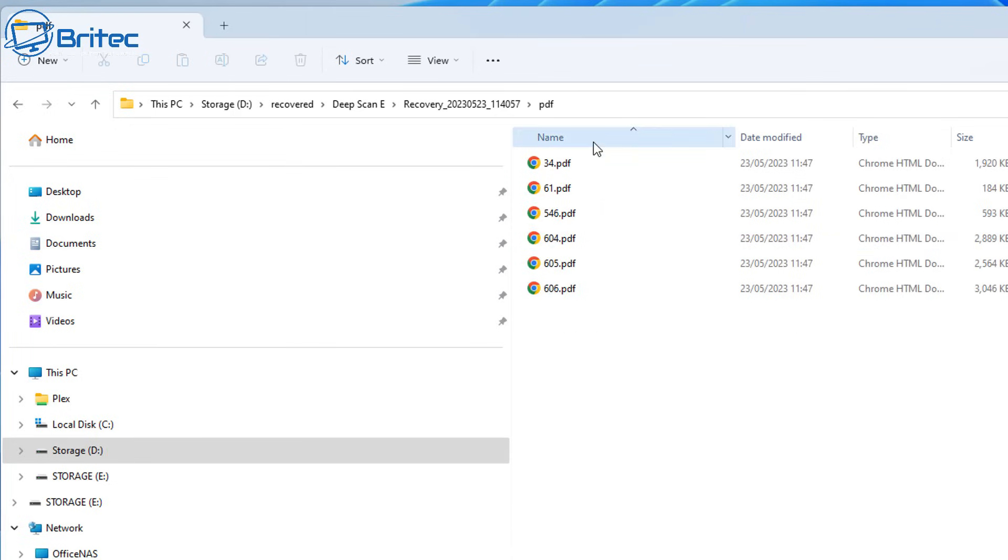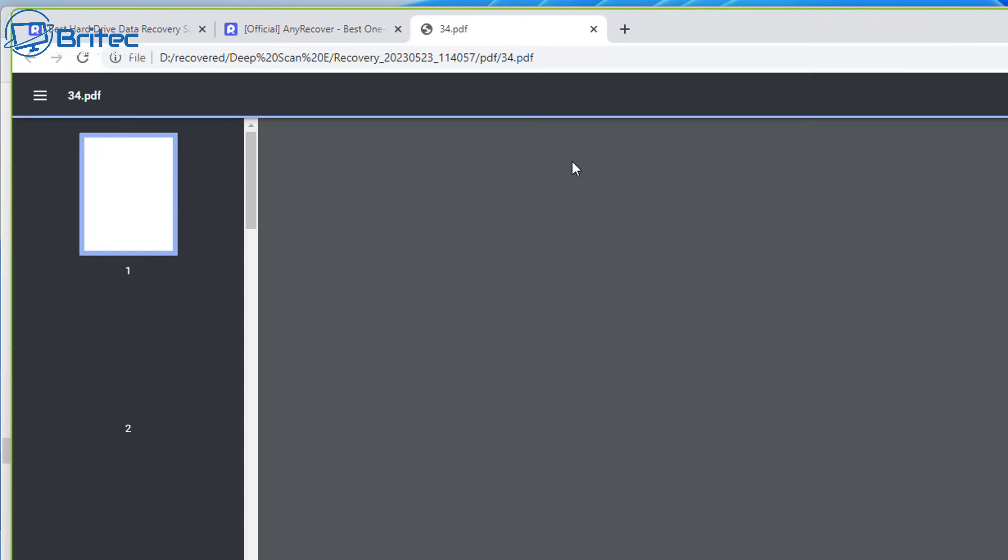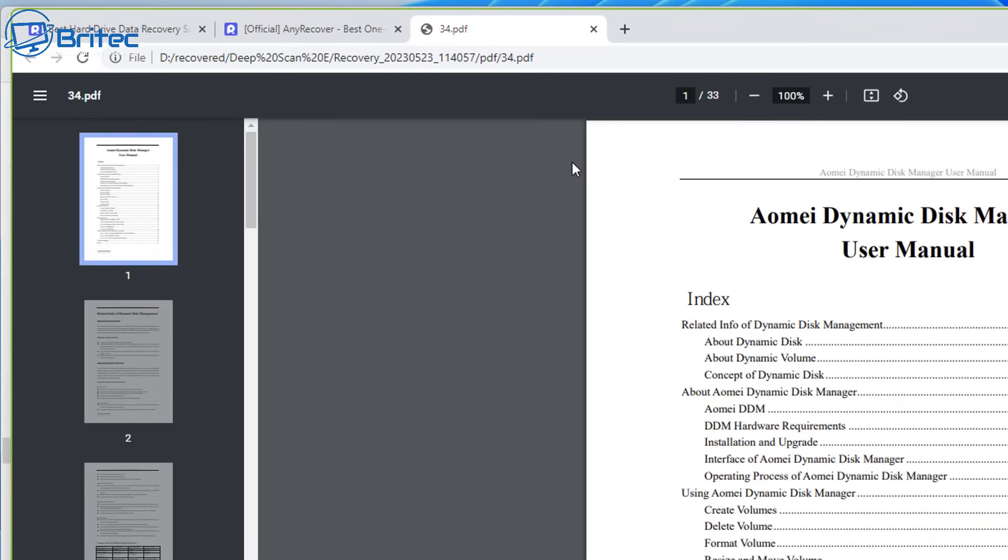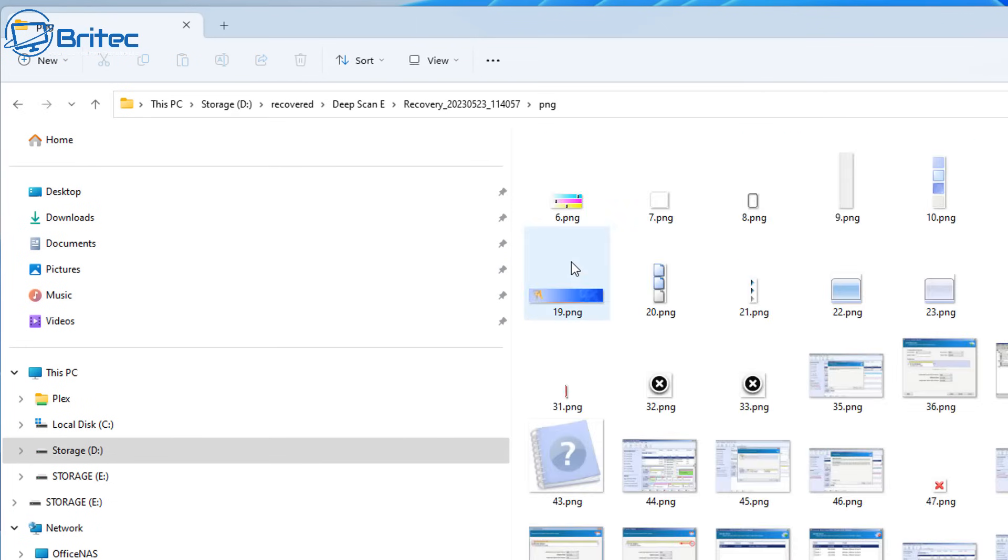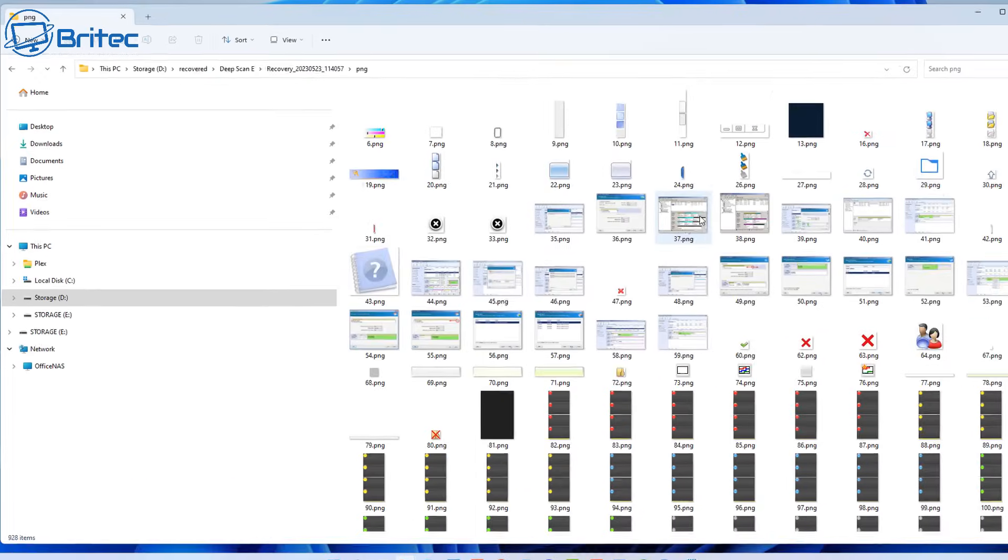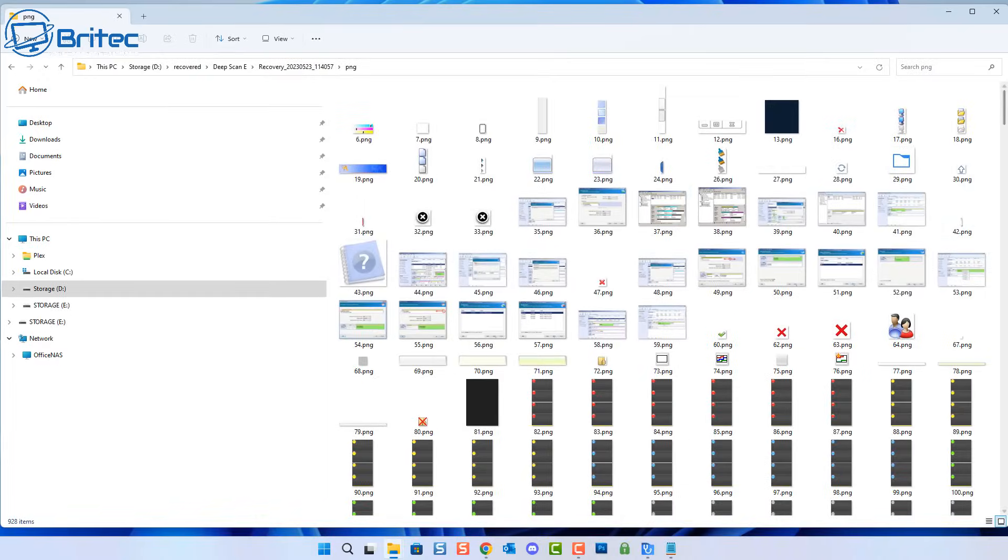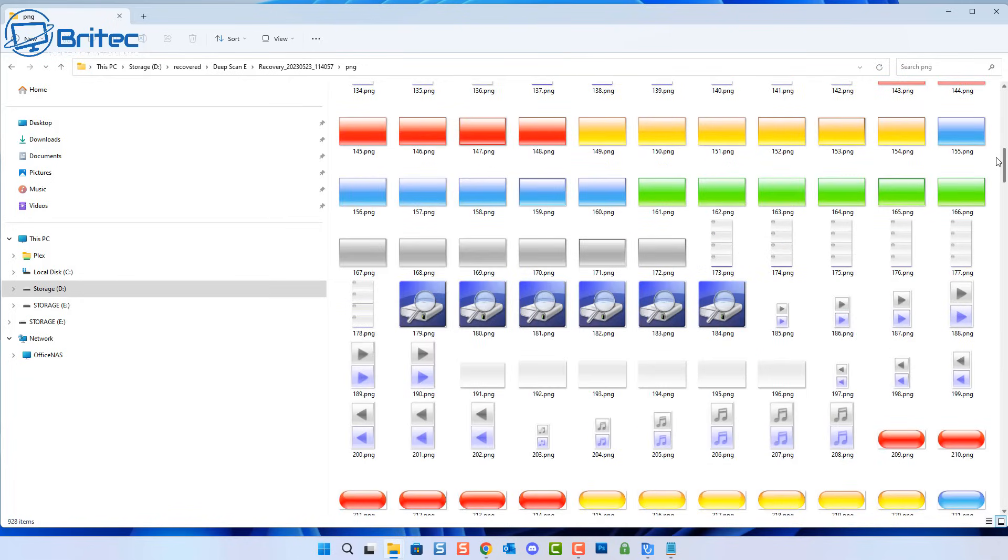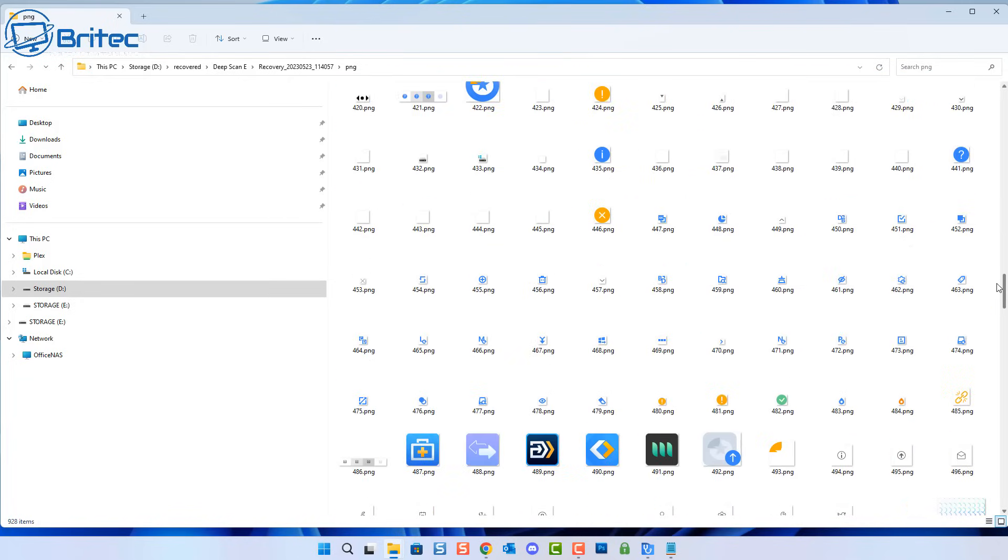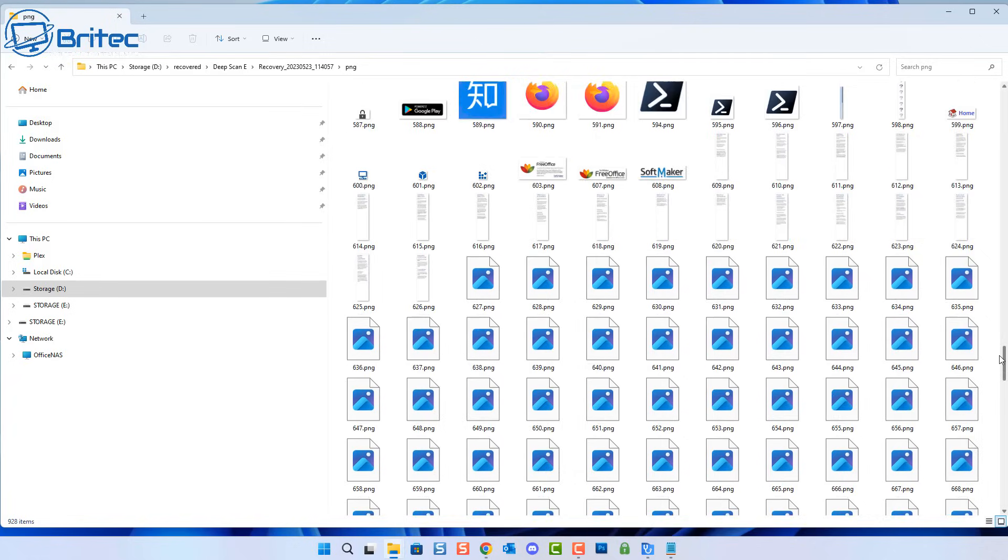So going to PDF here, you can see it's recovered some PDF files on this drive as well, and you can open these up and they do work, so that's good. So we know it's recovered PDF files. Let's go ahead and see what else it's recovered, and let's just take a quick look inside the images folder here and see whether it's recovered these images.